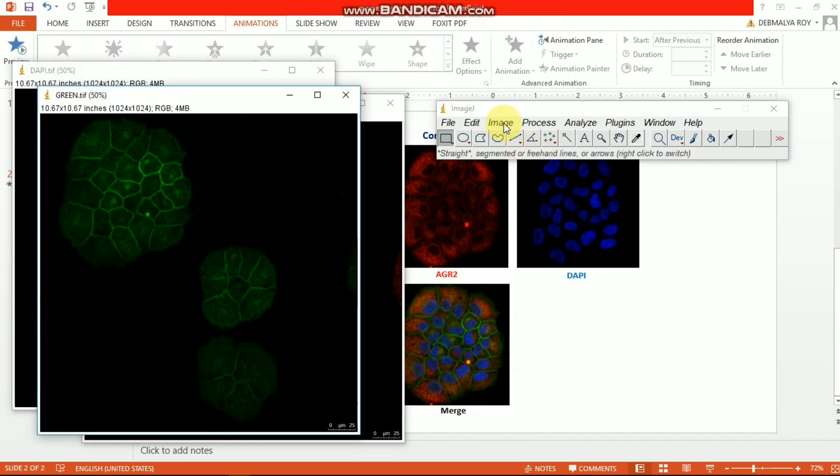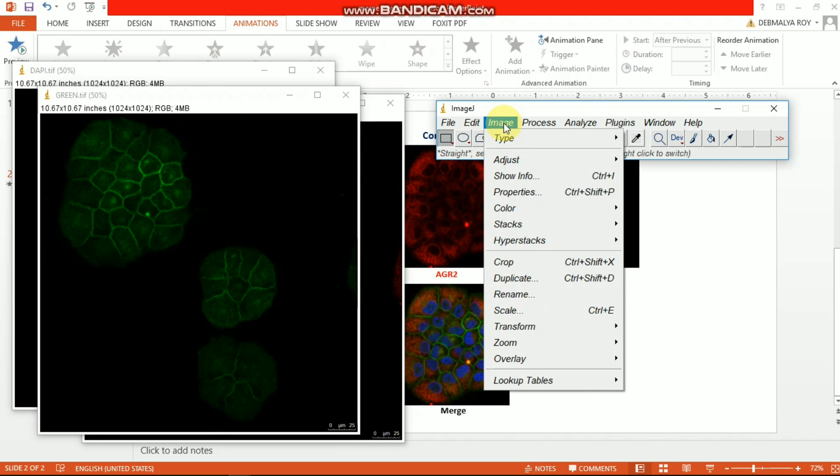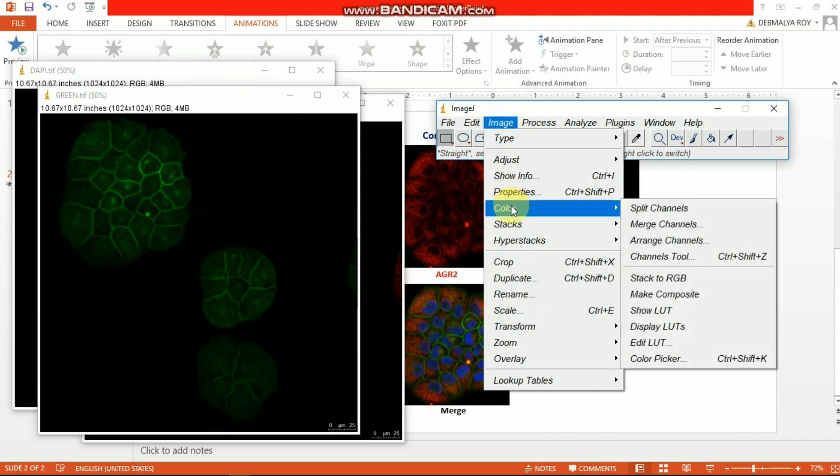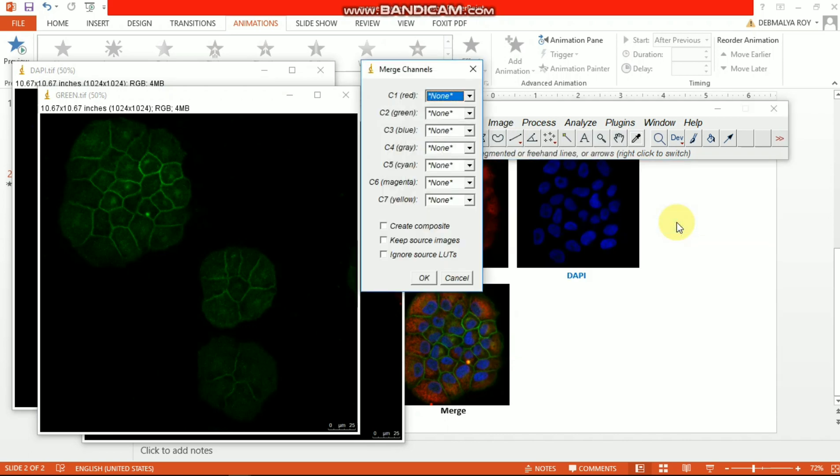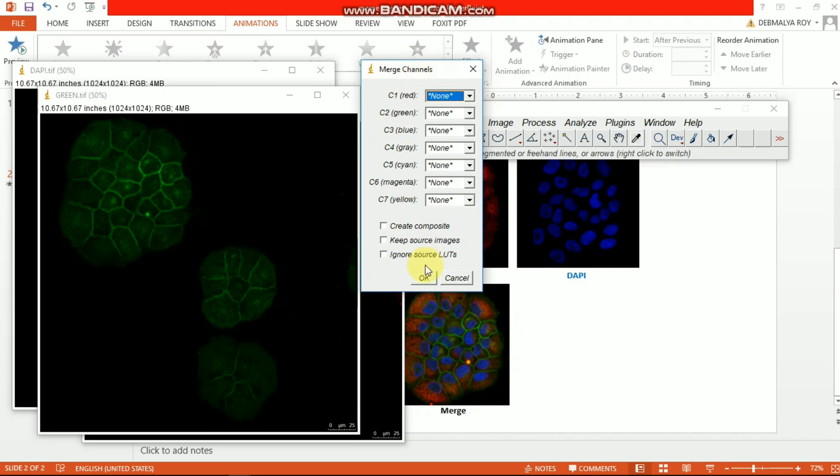Under the Image button you can see the Color menu, and under Color you can find the Merge Channels. So you need to click this one. After that, a pop-up window will open and then you need to select the right and proper way.